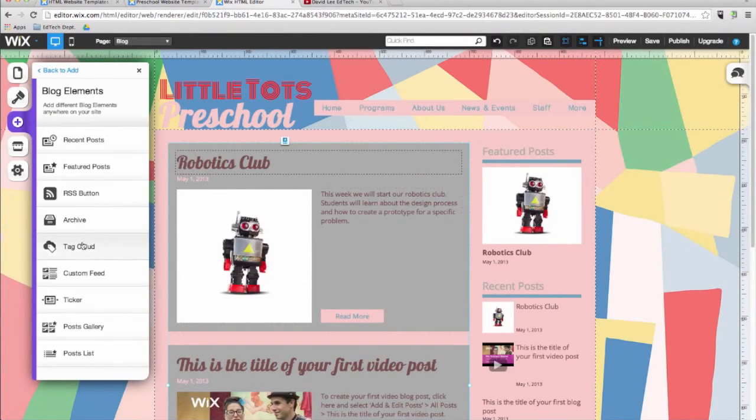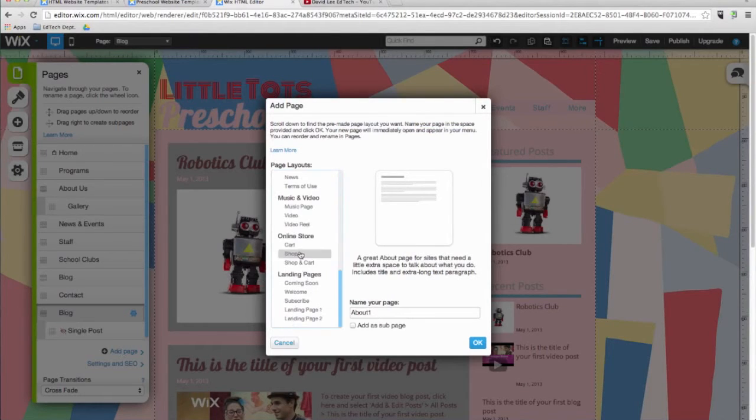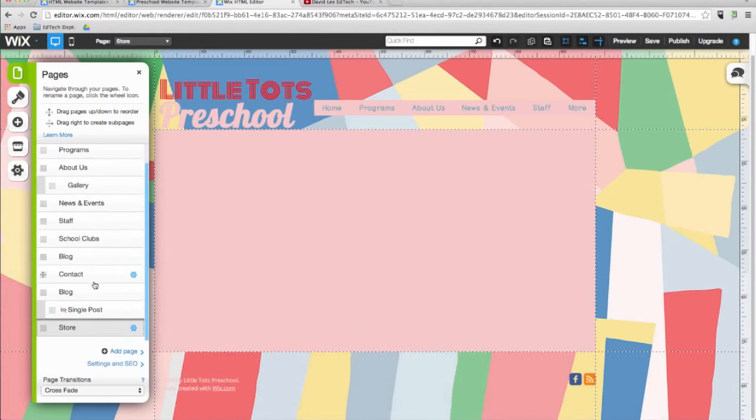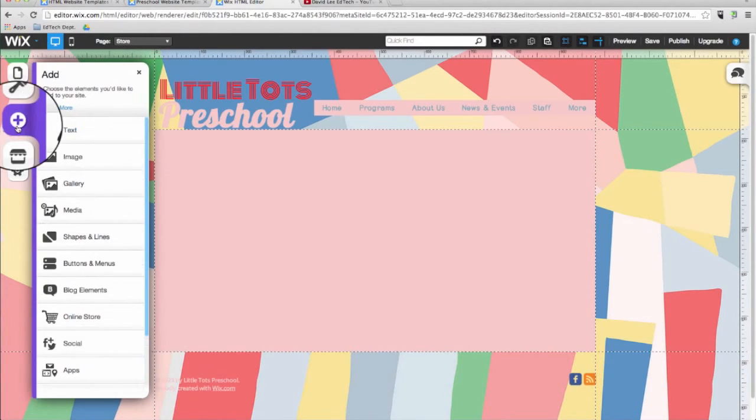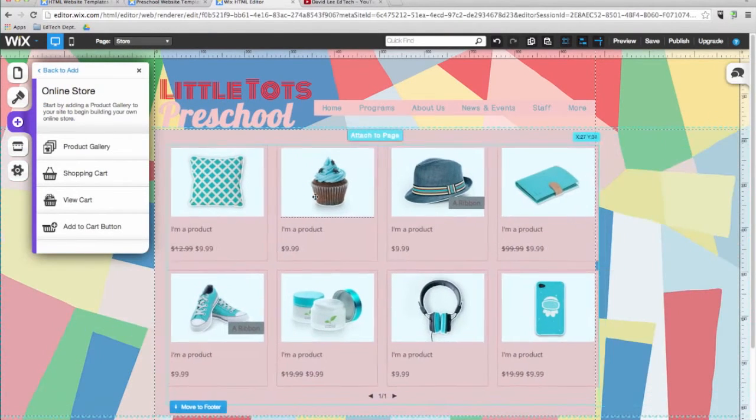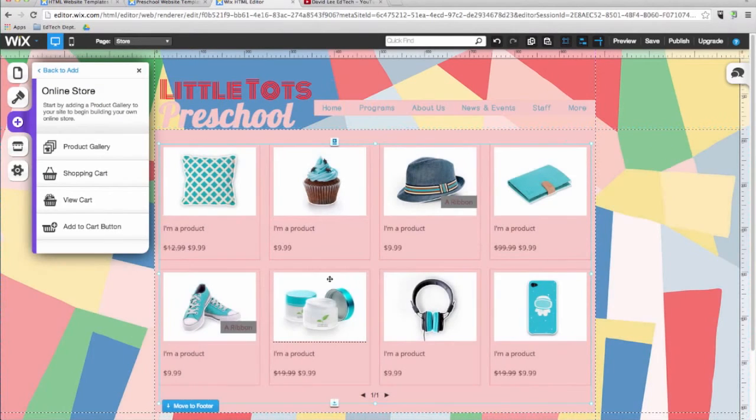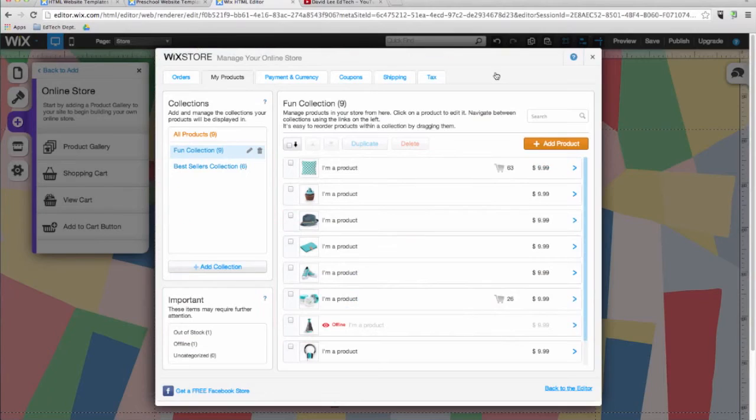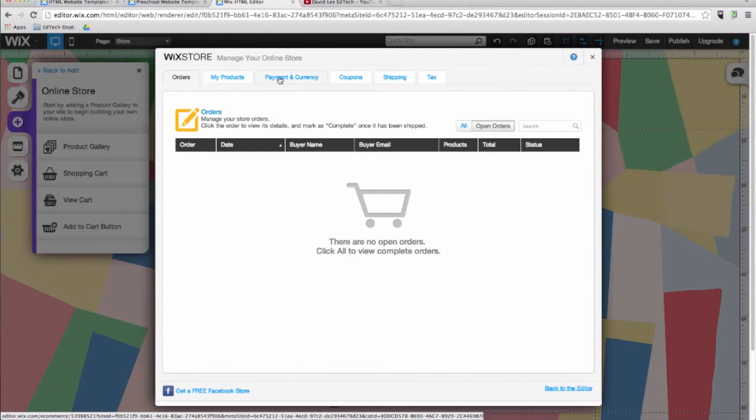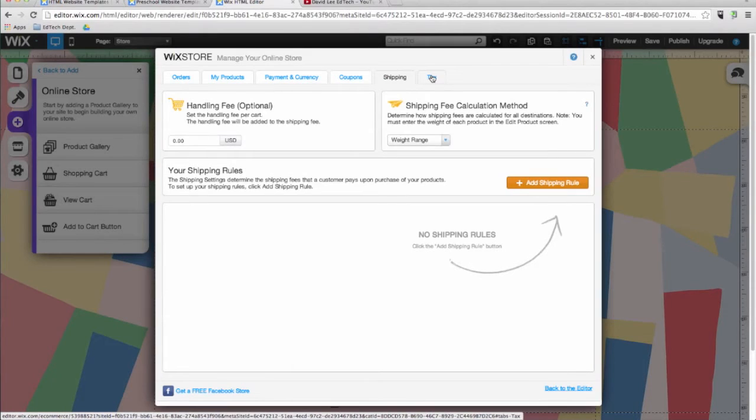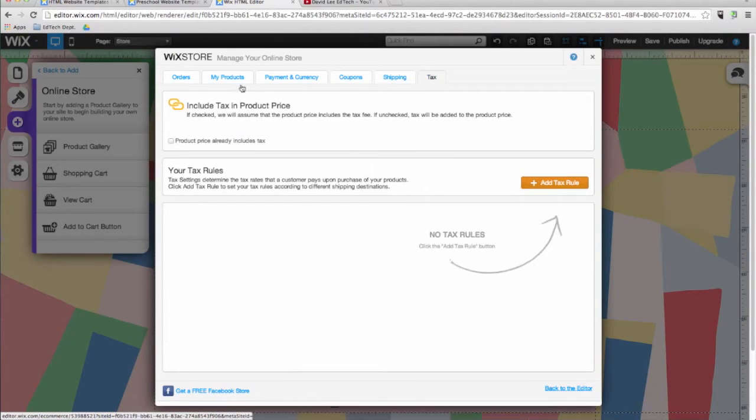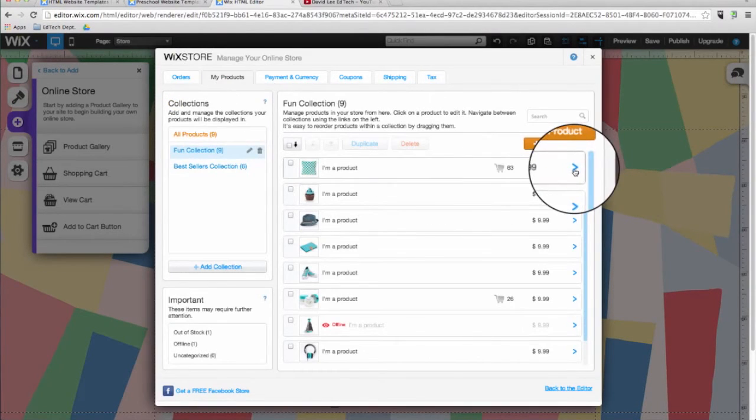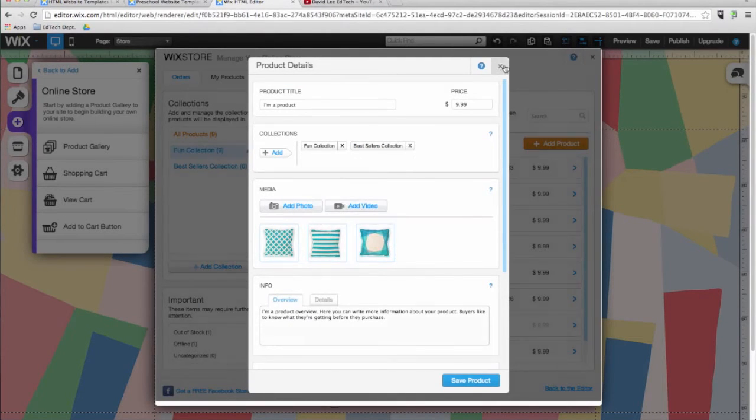Now I'm going to add a new page for my online store. You can add an online store to your website with just one click. Watch what happens when I add a product gallery to my page from the online store menu. When you click on manage store. You can see that Wix's e-commerce option allows you to easily manage all the elements of your online store in one place. From orders and inventory. To payment and currency, coupons, shipping and tax rates. You can also add photos and videos to highlight specific products. You can customize your shop from the online store menu.